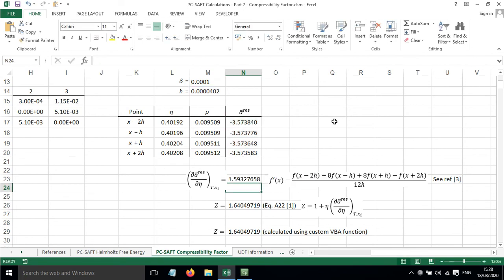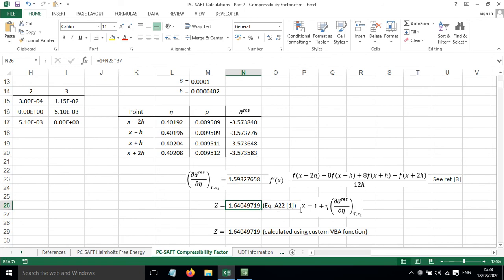We get the partial derivative of the Helmholtz free energy with respect to packing fraction. We can then work out the compressibility factor using the equation shown here, which is equation A22 from reference 1.